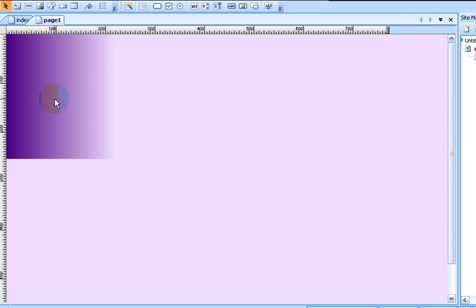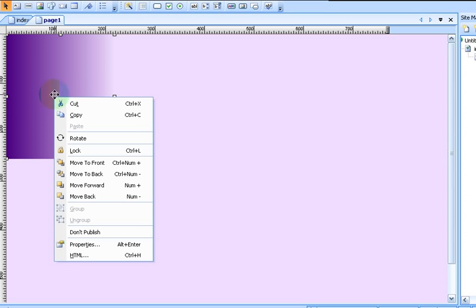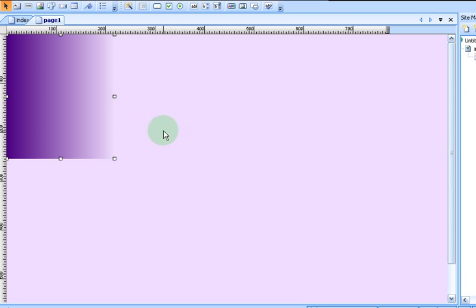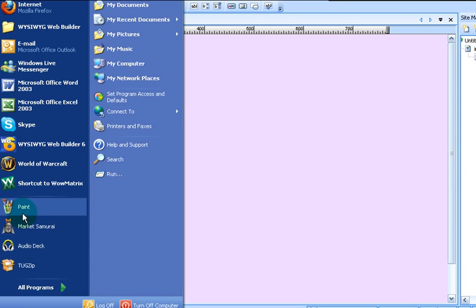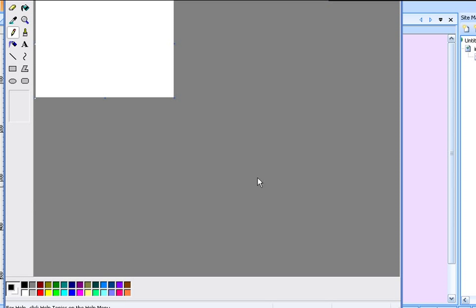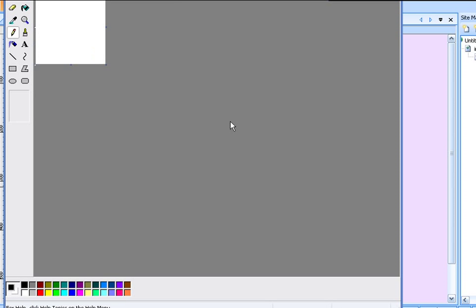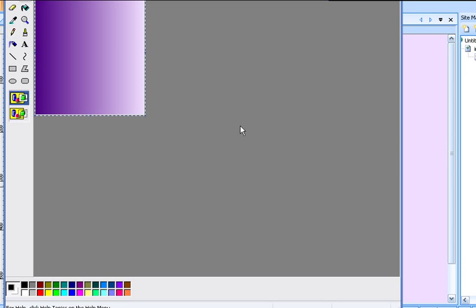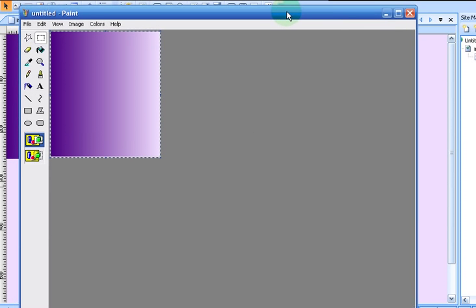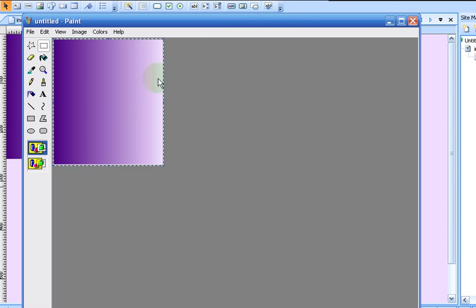Now we have the beginnings of our sidebar here. And what we do is we left click on it. Let's right click on it. And we're going to copy it. Now we go in and we open up our paint program. There's our paint program. Let's shrink this up. And we'll hit paste to paste it into our window.